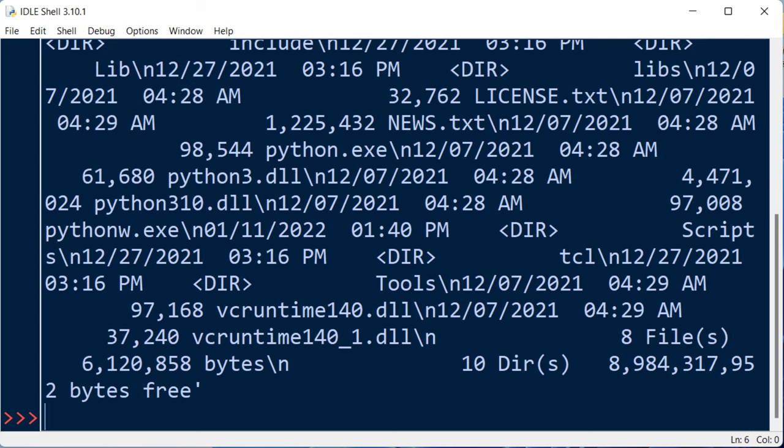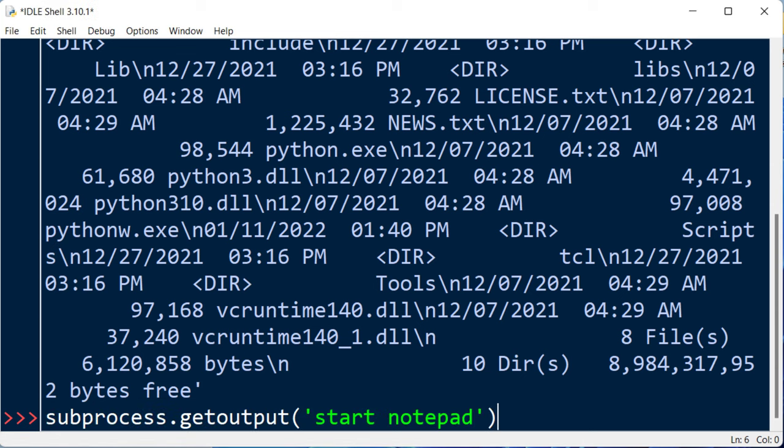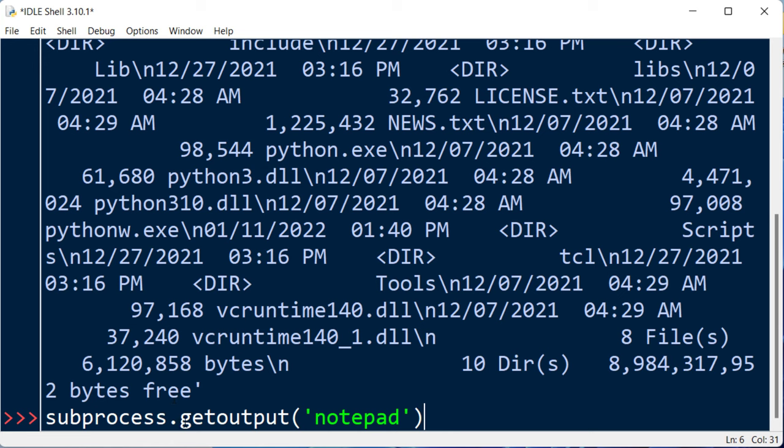Also, we can open a program. For example, if we want to start notepad, we're going to call this same function and type notepad as the argument, then press enter.